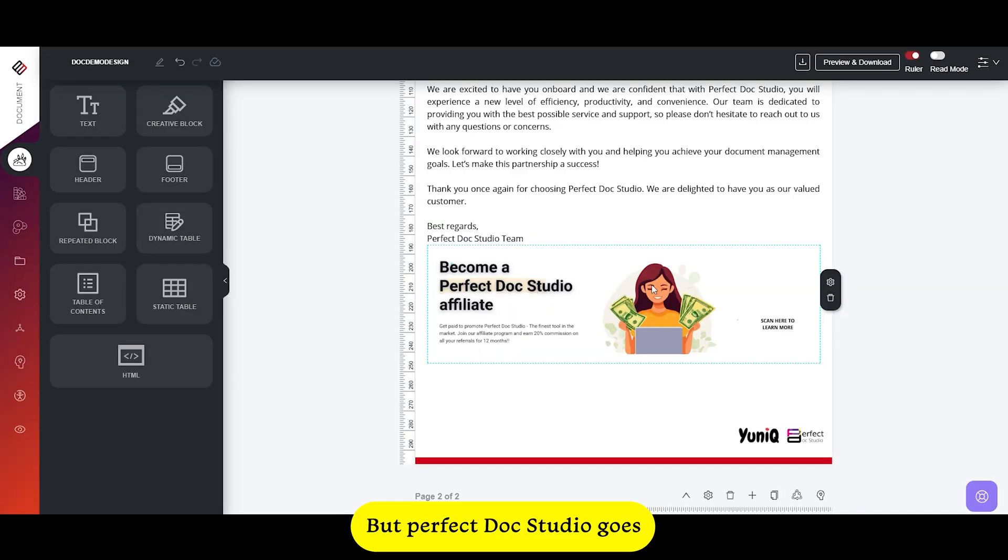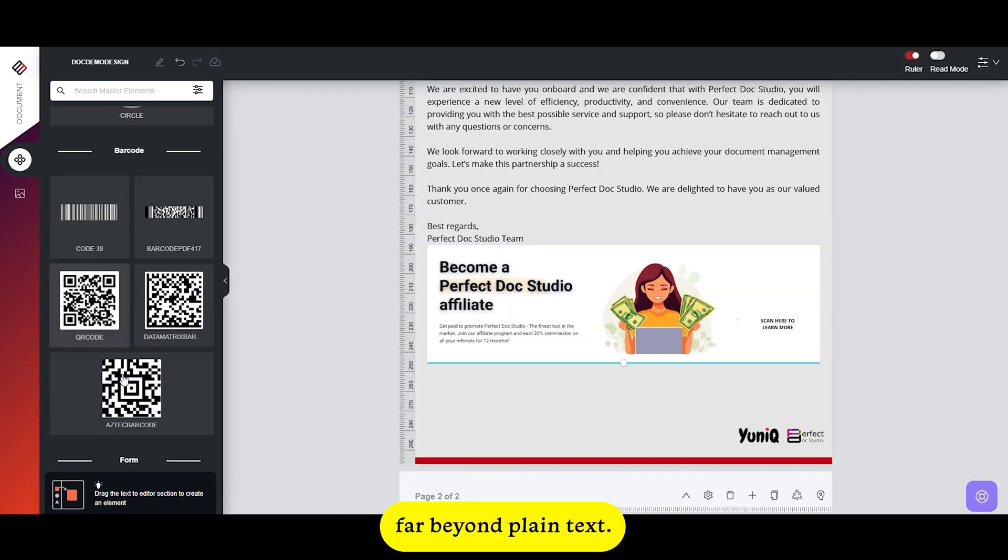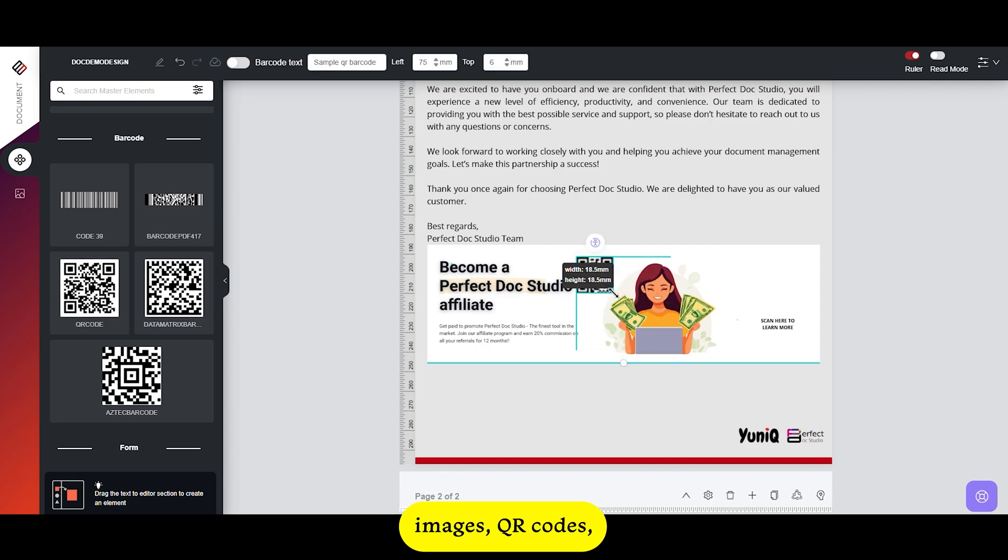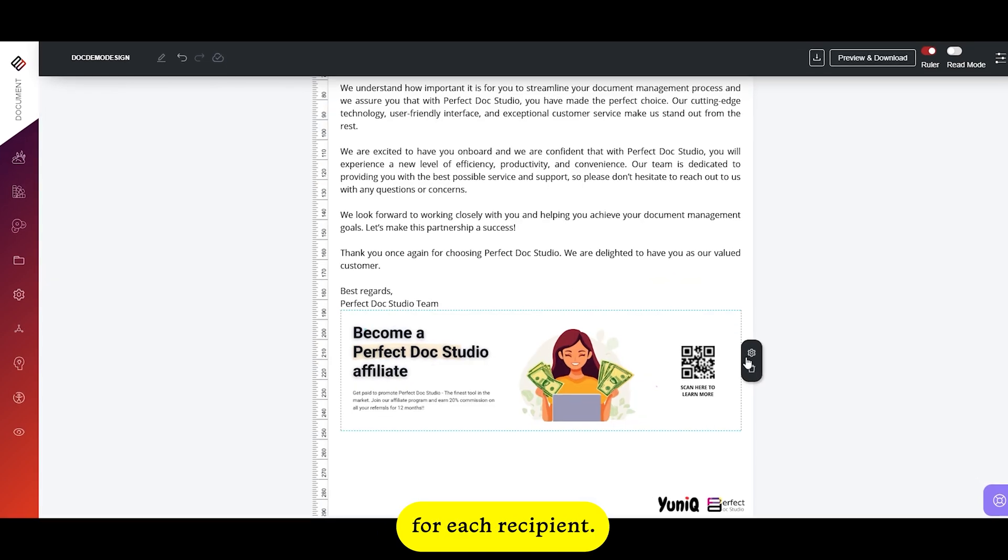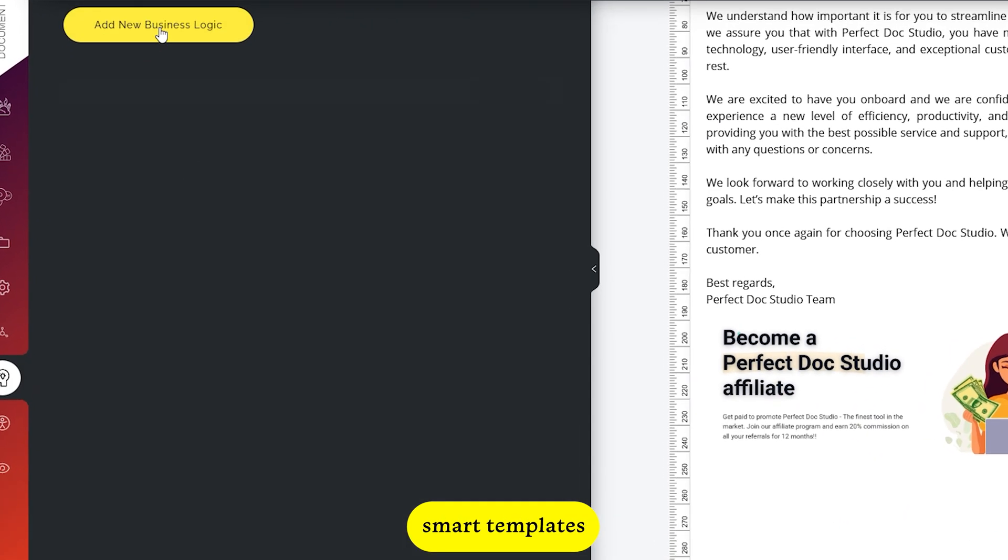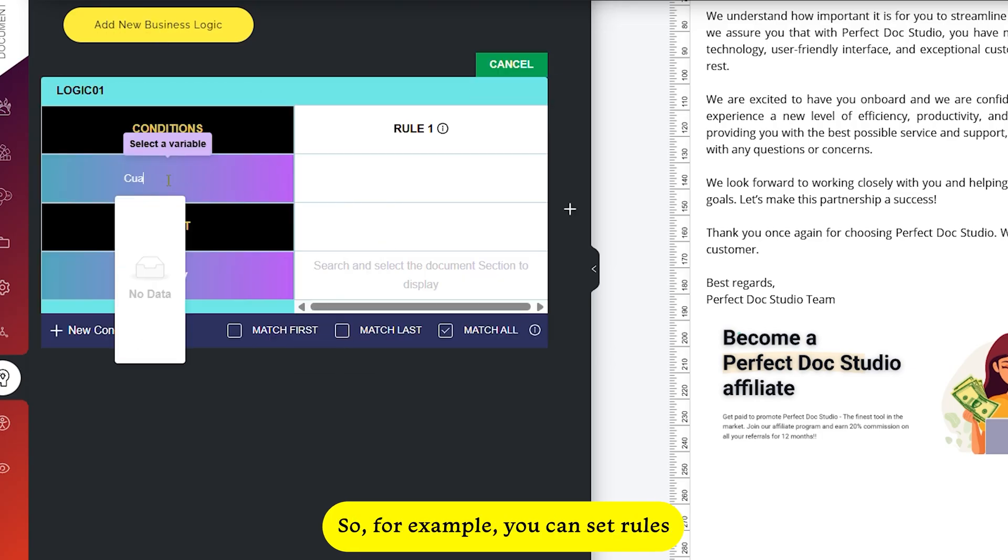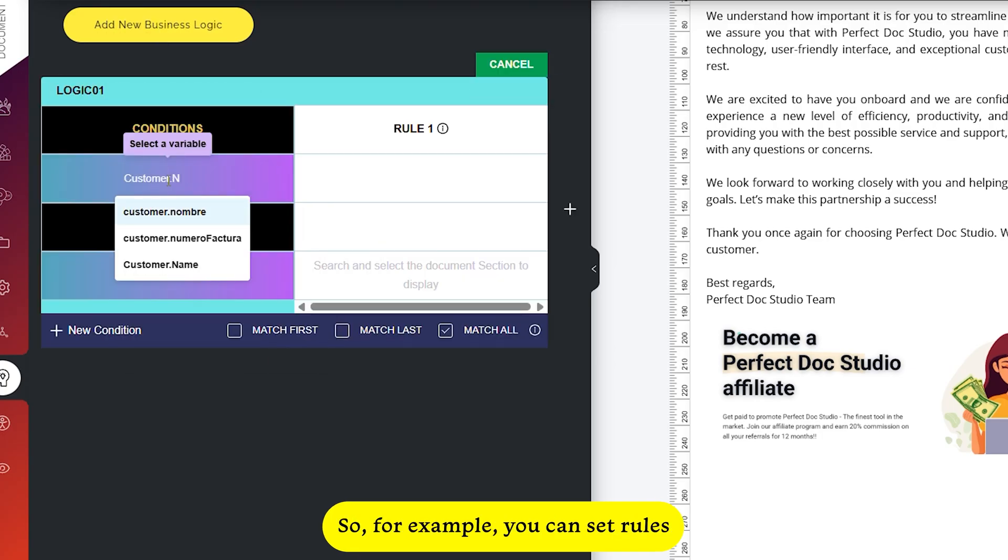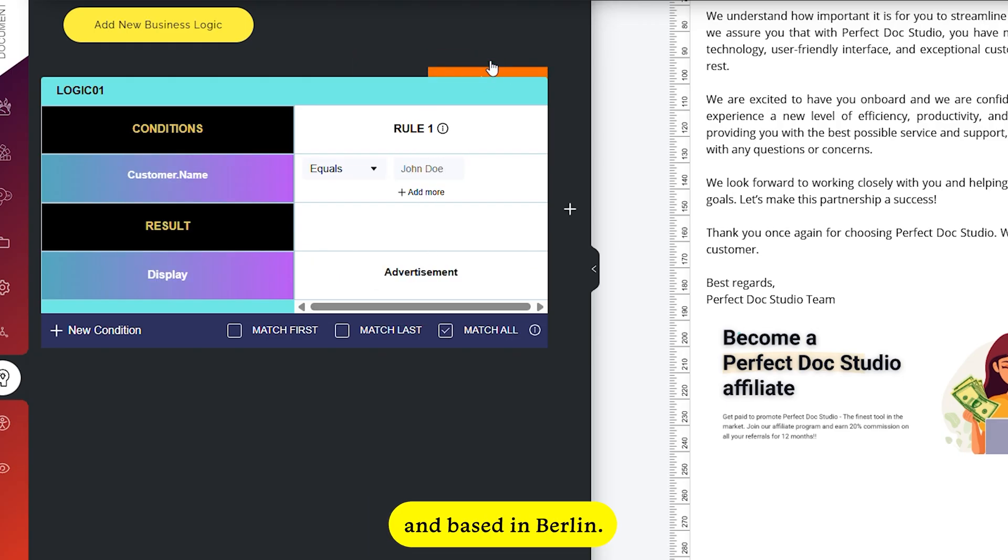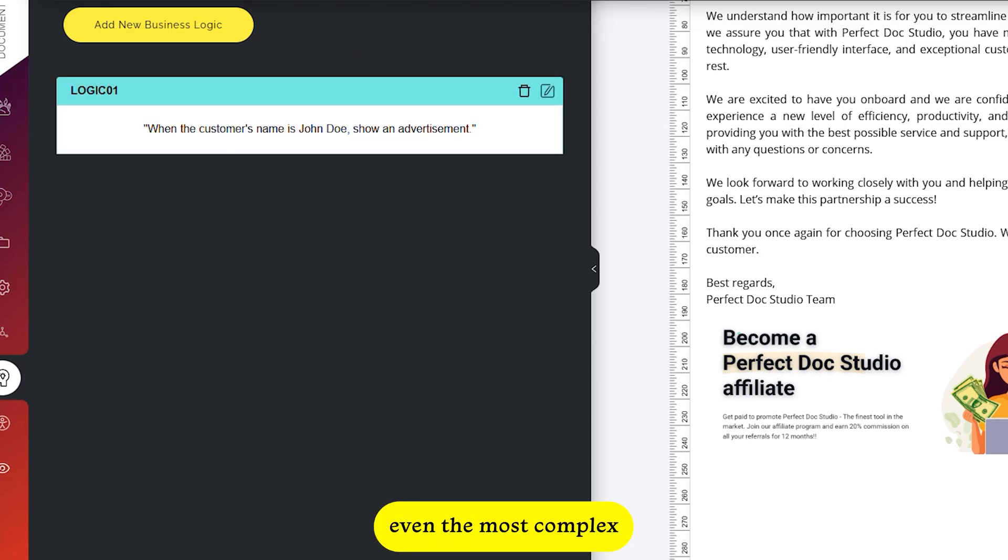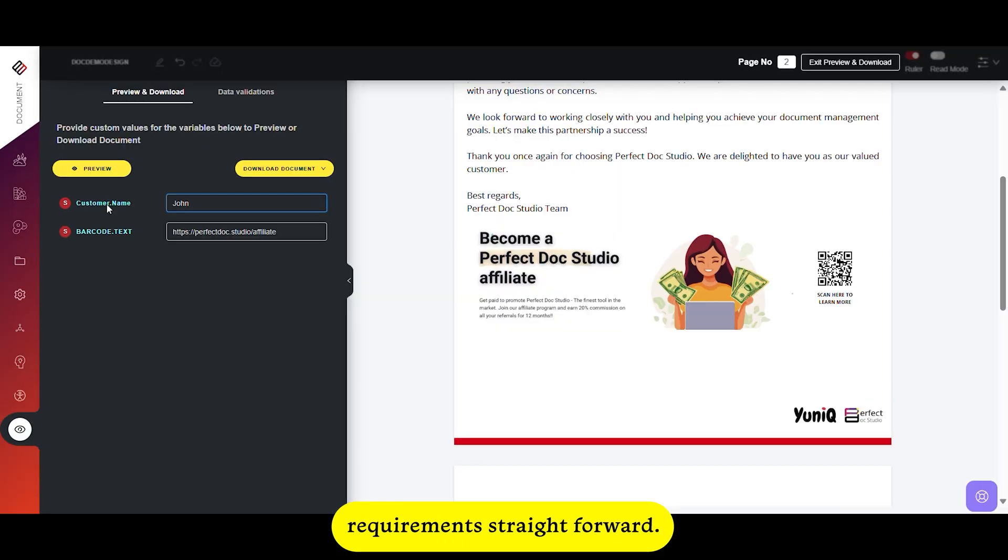But Perfect Docs Studio goes far beyond plain text. It can dynamically generate images, QR codes, charts, and tables, all hyper-personalized for each recipient. The platform also includes smart templates with built-in conditional logic. So for example, you can set rules to include a specific terms and conditions section only for customers over 60 and based in Berlin. This makes managing even the most complex requirements straightforward.